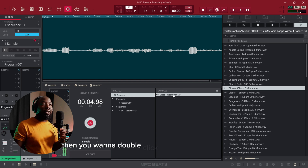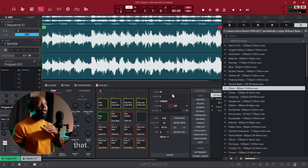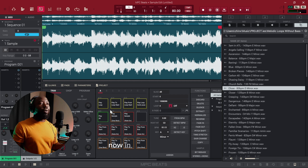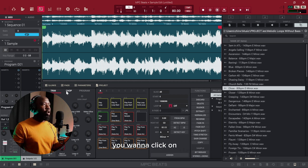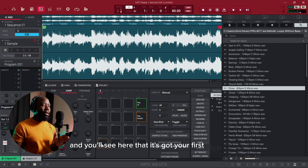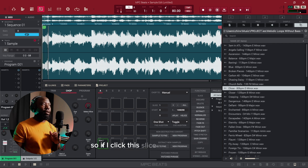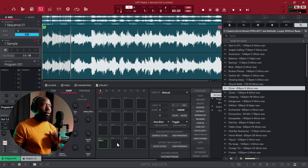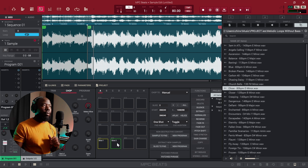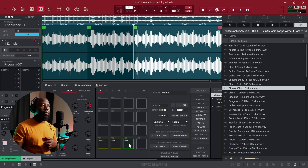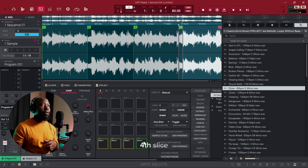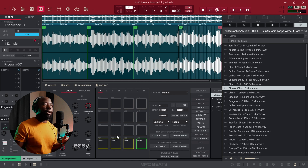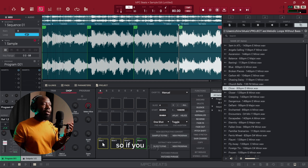Then you want to double-click on the sample itself again so that it opens up the sample in your sampler. Now in order to sample this, you want to click on Chop, and then you'll see your first slice here. Click the slice and it starts recording — second slice, third slice, fourth slice. Easy, right? Then you've sliced the parts that you want.